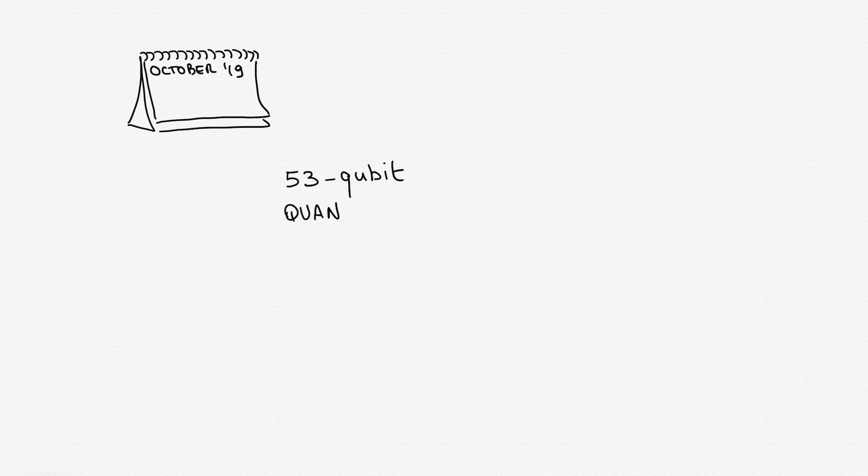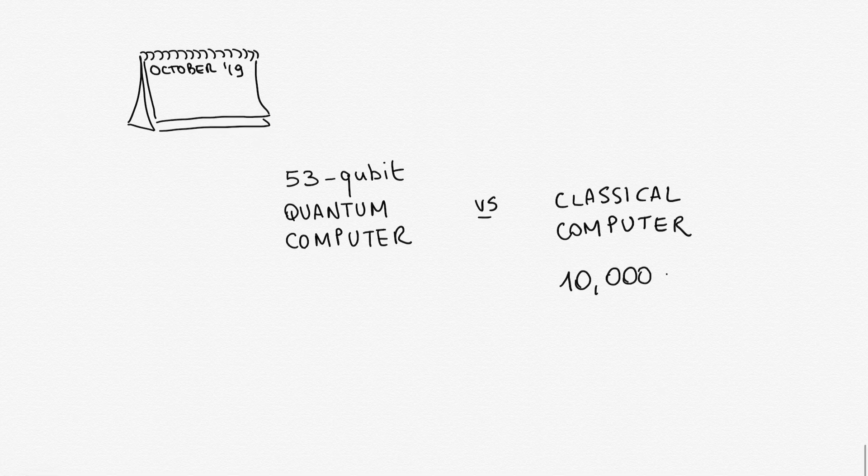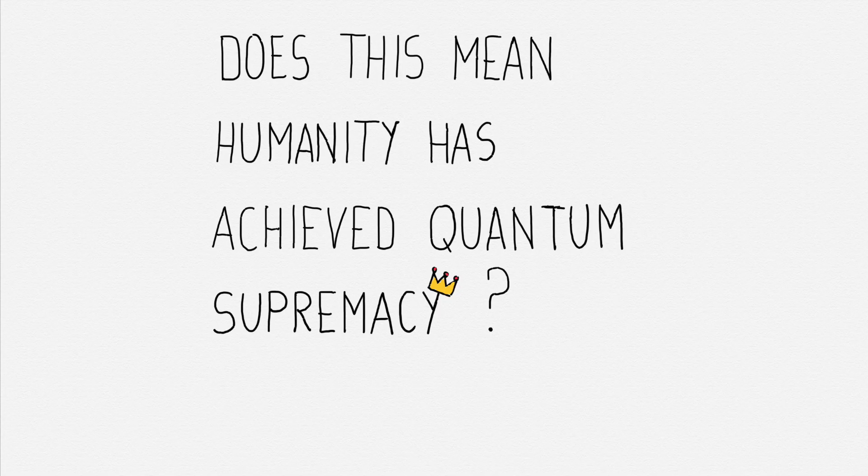In late 2019, for the first time, researchers from Google used a 53-qubit quantum computer to solve a specially designed problem that, they contend, would have taken a classical computer 10,000 years to solve. Their quantum computer solved it in just a few minutes.